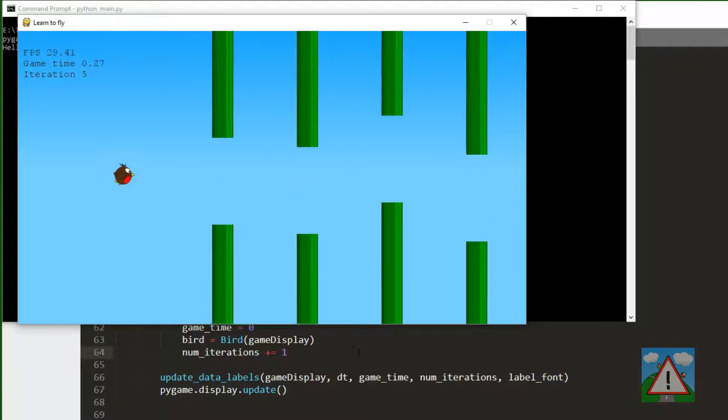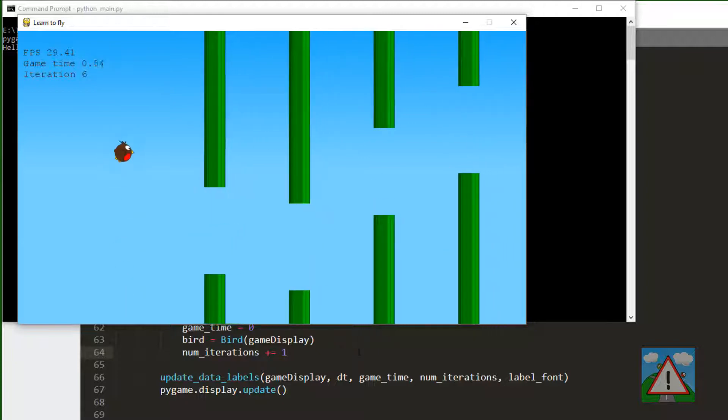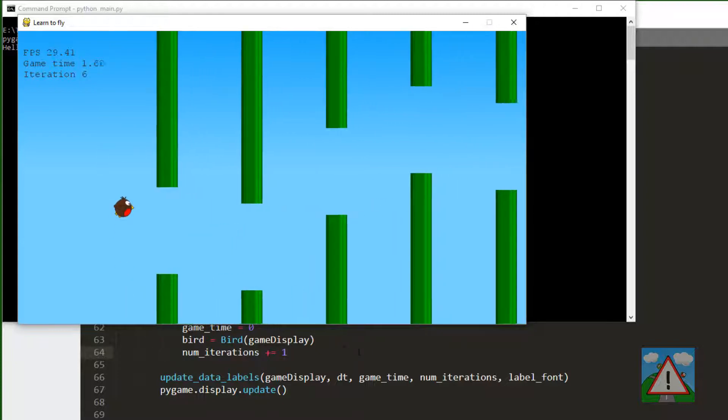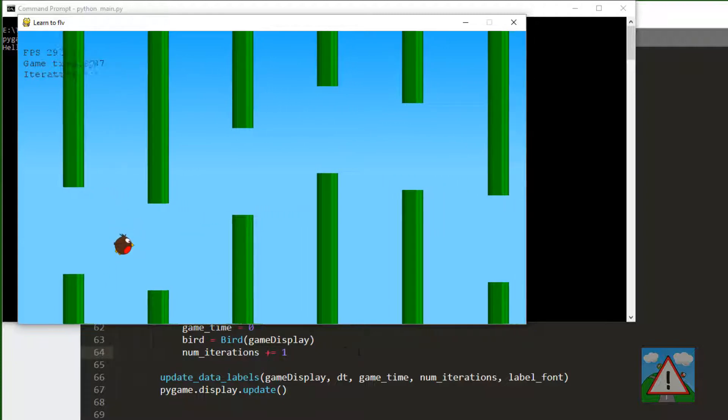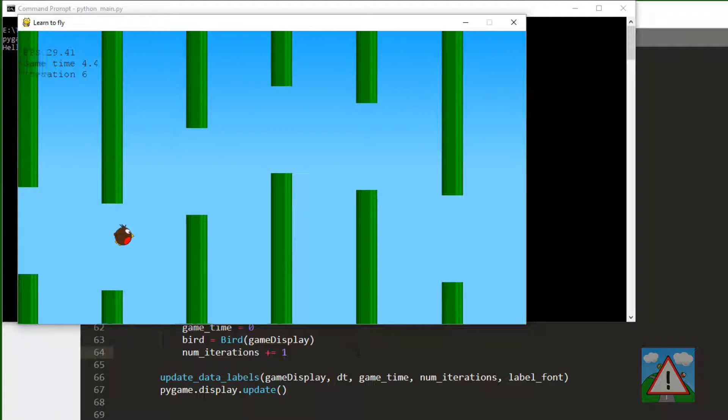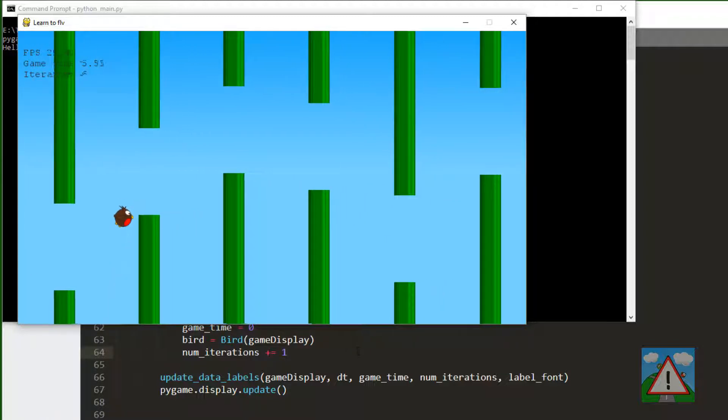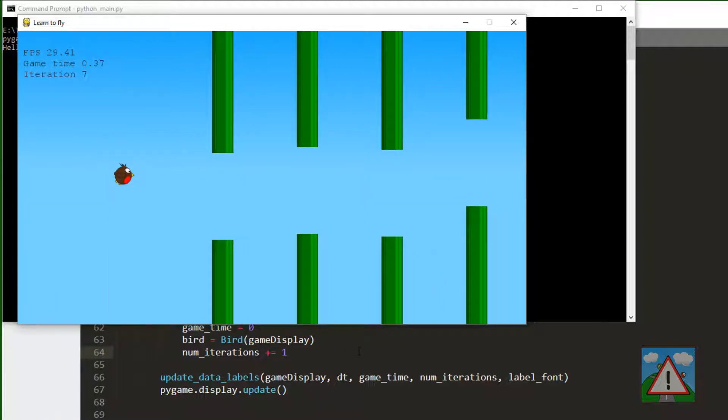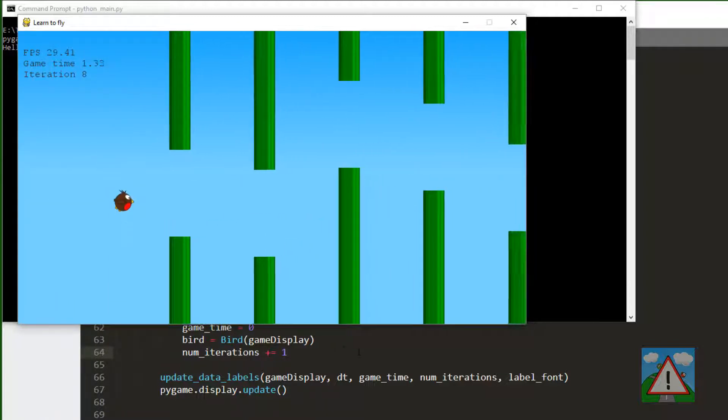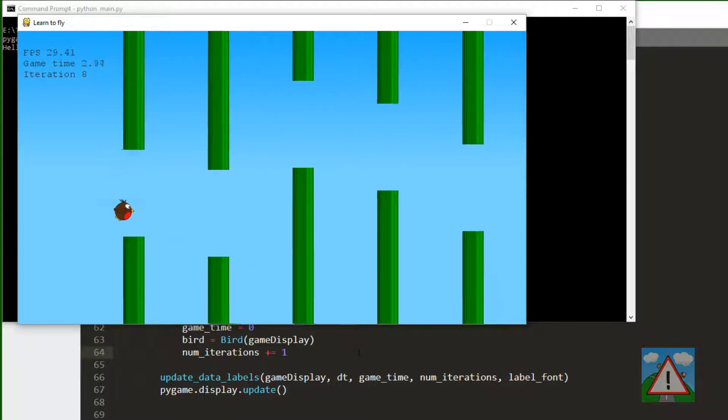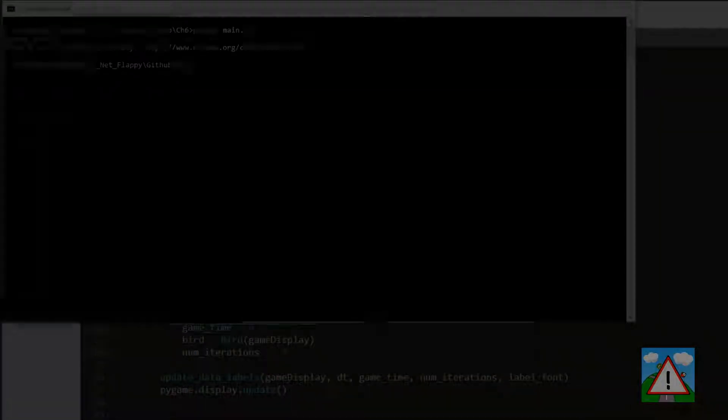And if we hit the floor, you can see the number of iterations is incrementing and going up, and the game time is being recorded and then reset as well. So all looks like it's working as expected.